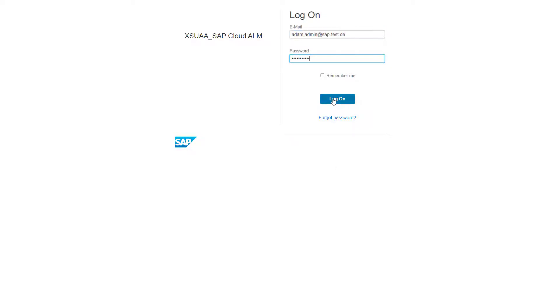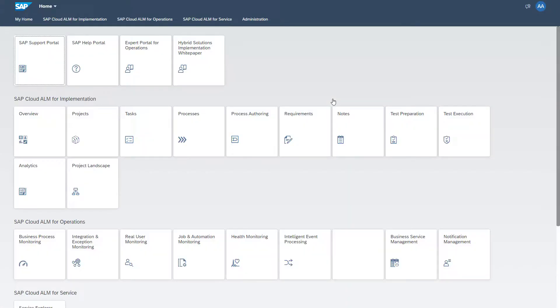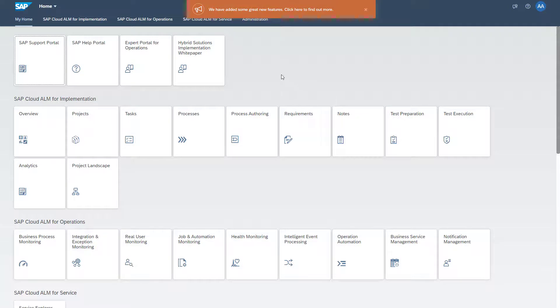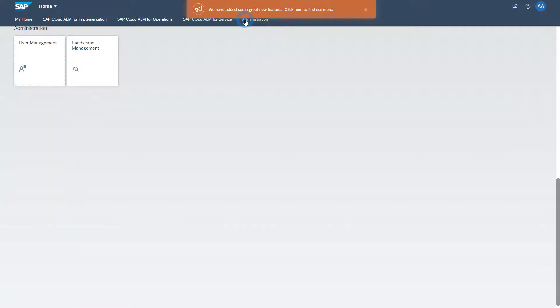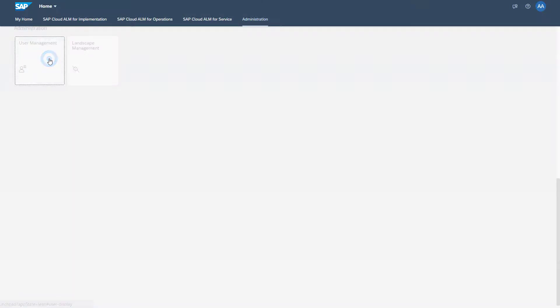You have requested SAP Cloud ALM, so you have received full admin authorization for SAP Cloud ALM as well. Navigate to Section Administration and click the tile User Management.